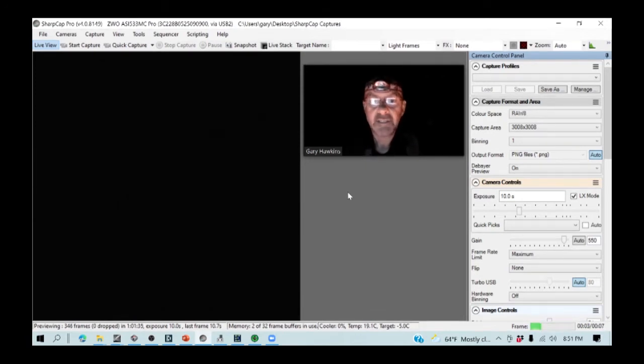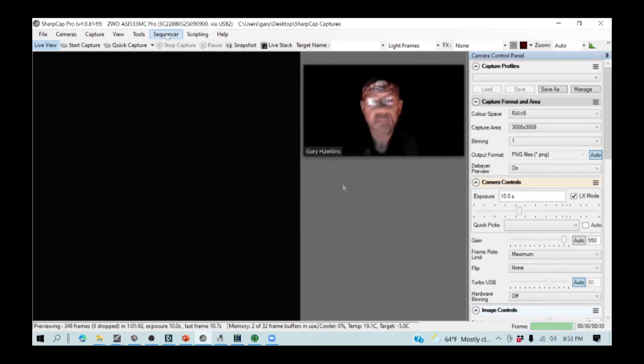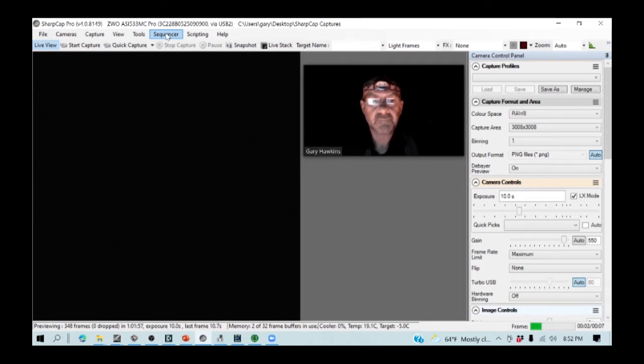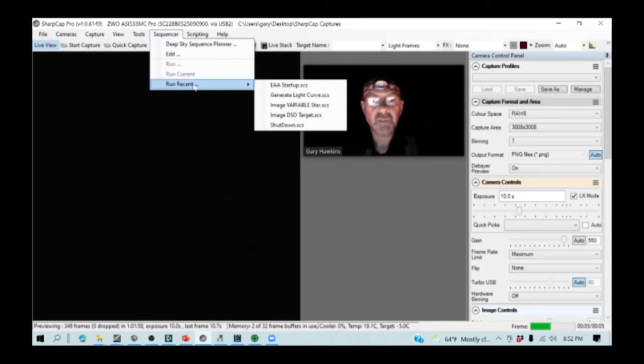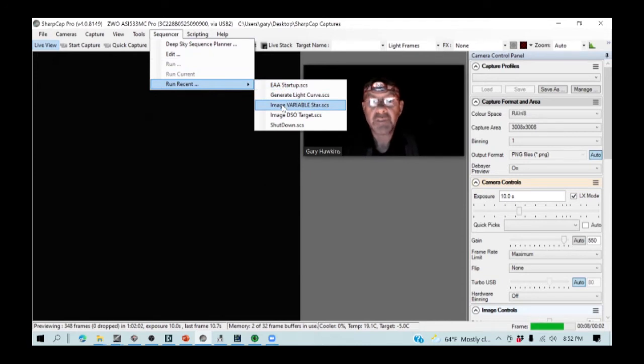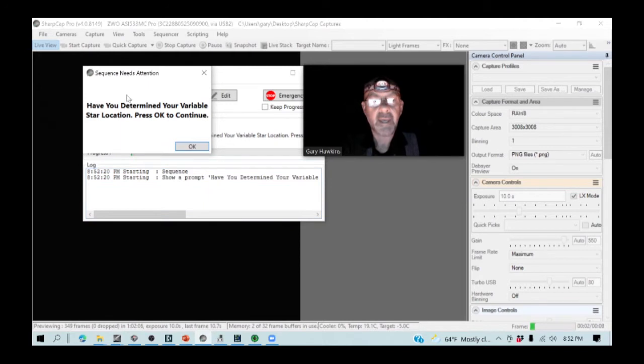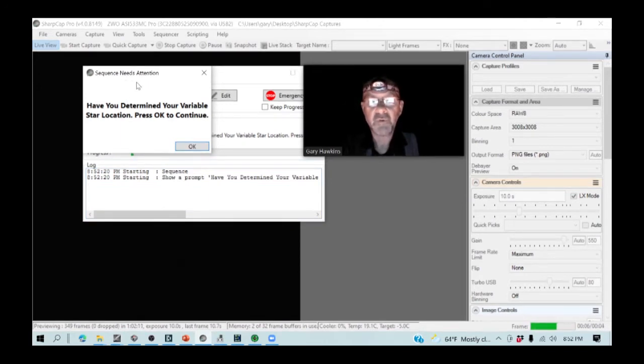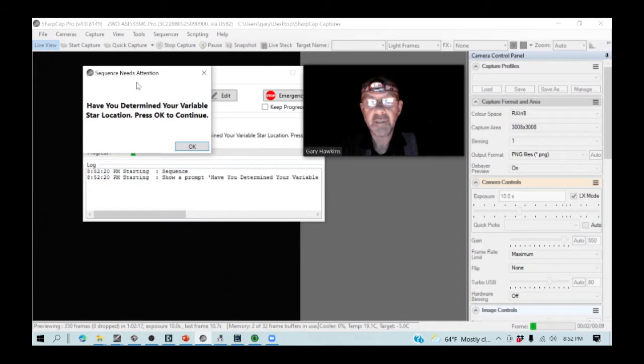As I said to you earlier, workflow is critical. So I am going to use a sequence that I've developed. So I go up to my sequencer and I am going to run image variable star. And I am now going to get a number of dialog boxes come up which I am going to respond to. And this will walk me through the process of getting everything set up so that I am imaging my star in the right fashion.